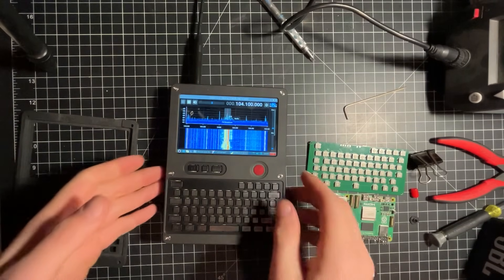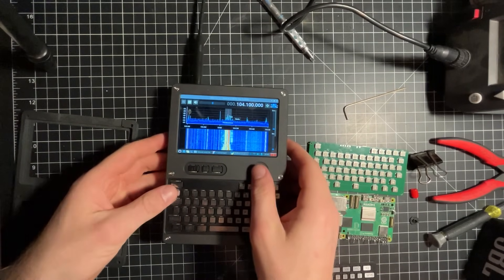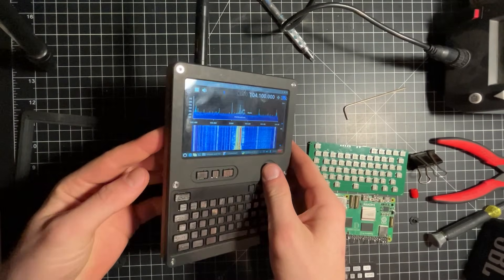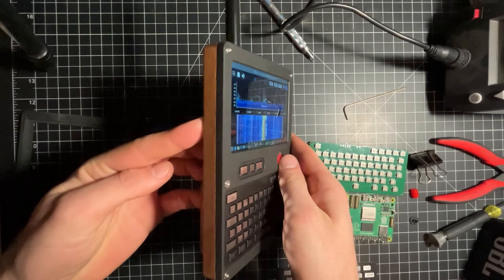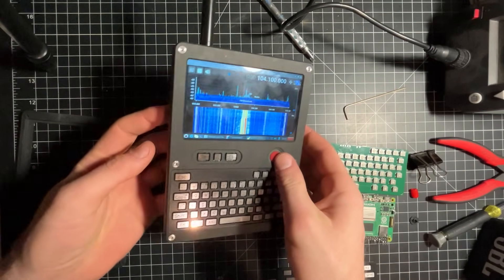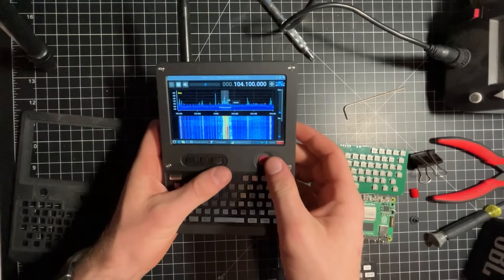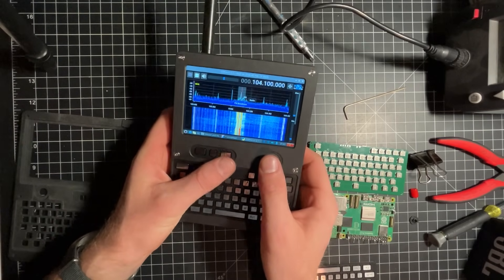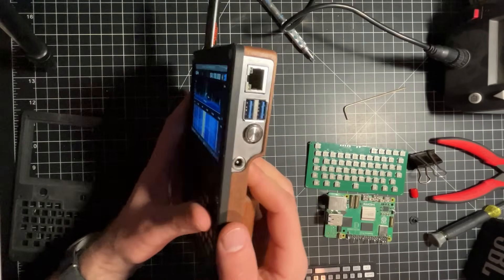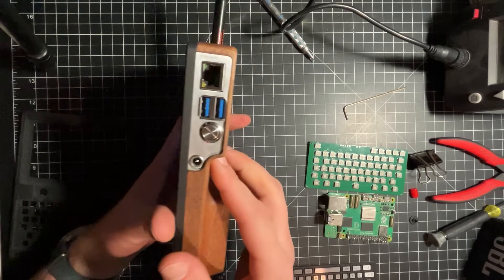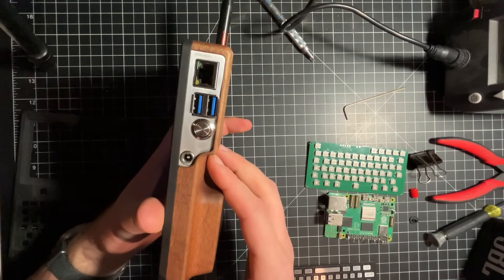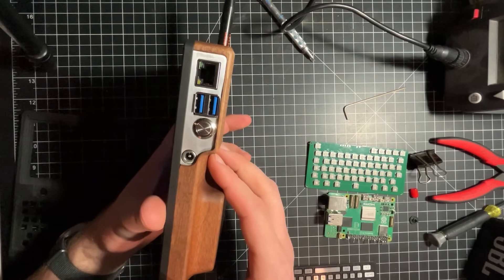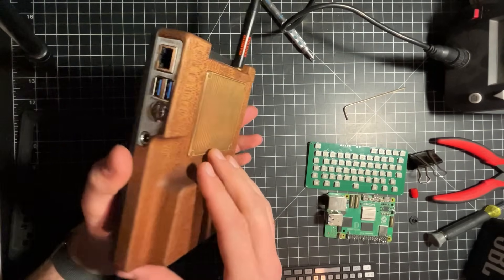All right, so I finally got this thing to a point where I'm ready to show it off. This is my handheld PC, Linux computer, based on the Raspberry Pi.